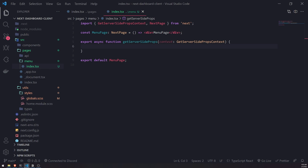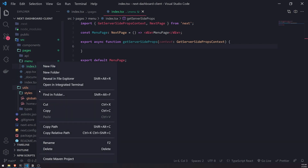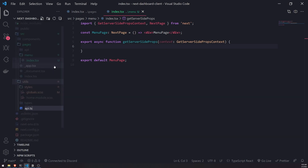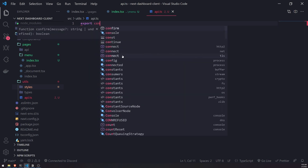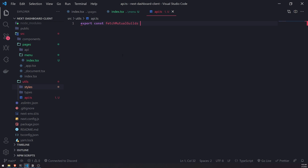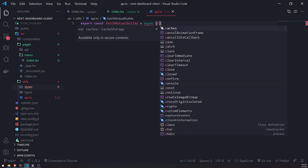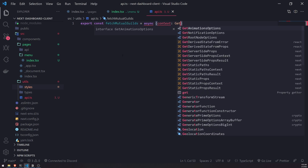Fetching is going to be a little bit tricky because we actually protected that API route, but I'll walk you through step by step. We're going to go into the utils folder and create a file called api.ts. Inside it, we'll create an asynchronous function called fetchMutualGuilds, and it's just going to take in the context object.